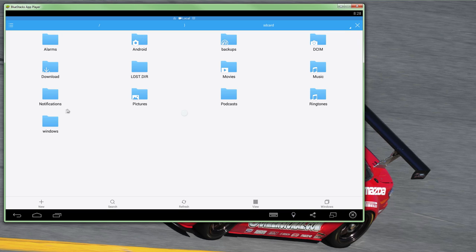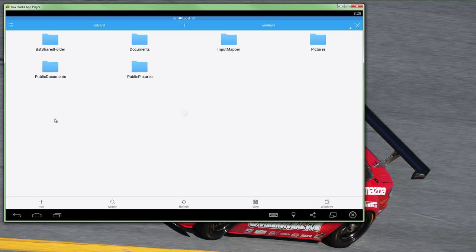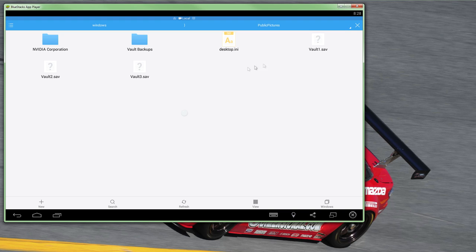Once you find them with ES File Explorer, left-click the first vault and hold down the mouse button until the file highlights. Repeat this step for all of your vault files until all the ones that you plan to copy are highlighted.